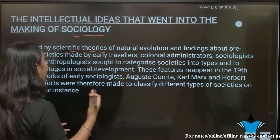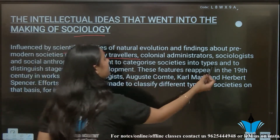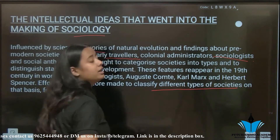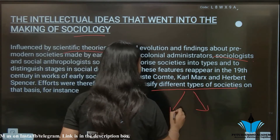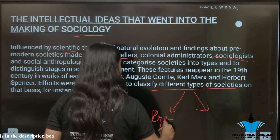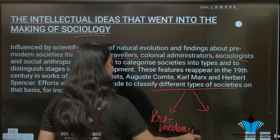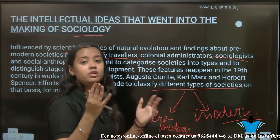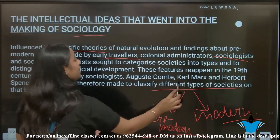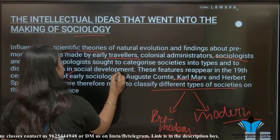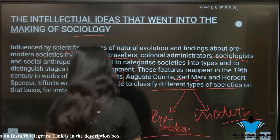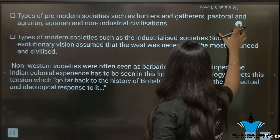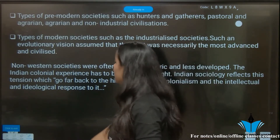Now, who are the earlier travelers and sociologists? Our sociologists have differentiated society into two parts: one is pre-modern society and one is modern society. For example, Karl Marx was one of the earlier sociologists who made this division between the two types of societies.